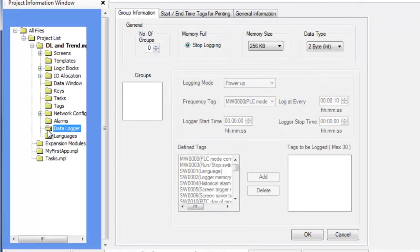The data logger is used to record the value of tags over time. The collected data is stored in the HMC-7000 internal non-volatile memory. This data can be displayed in four ways: graphic format on the HMC using the historical trend object, uploaded to a computer using Mapware 7000, printed on an attached serial printer, or stored to an attached USB flash drive as a CSV file.